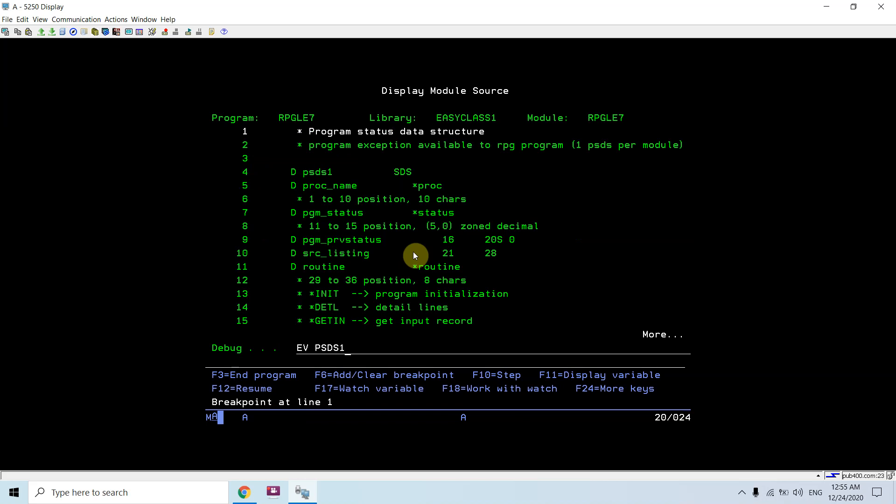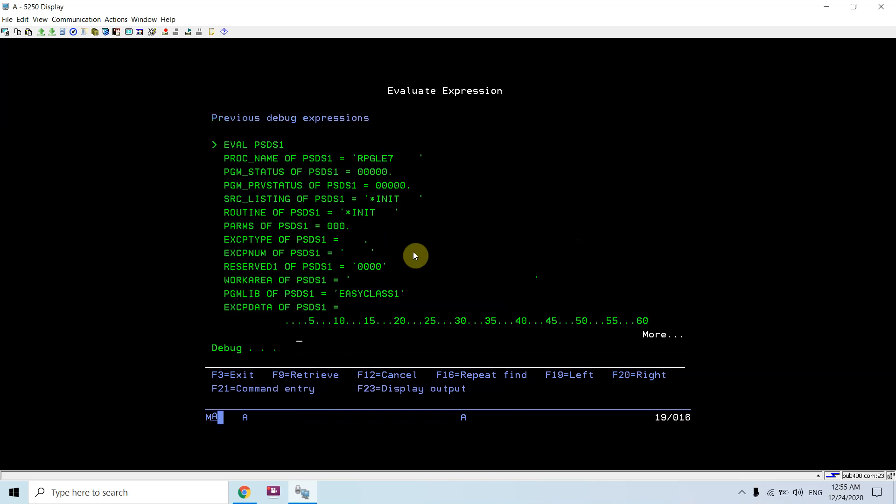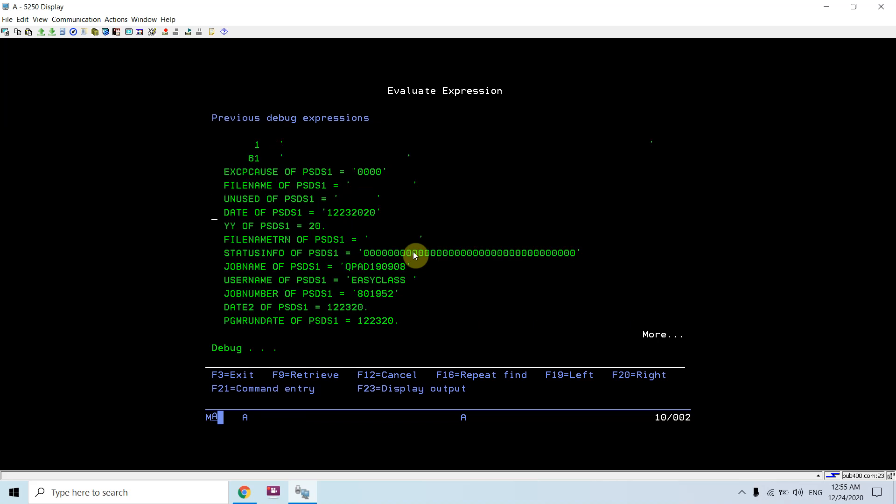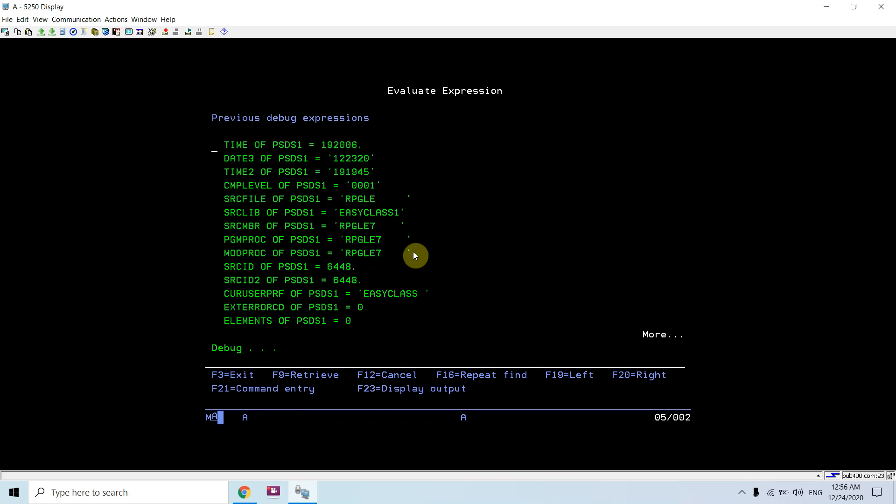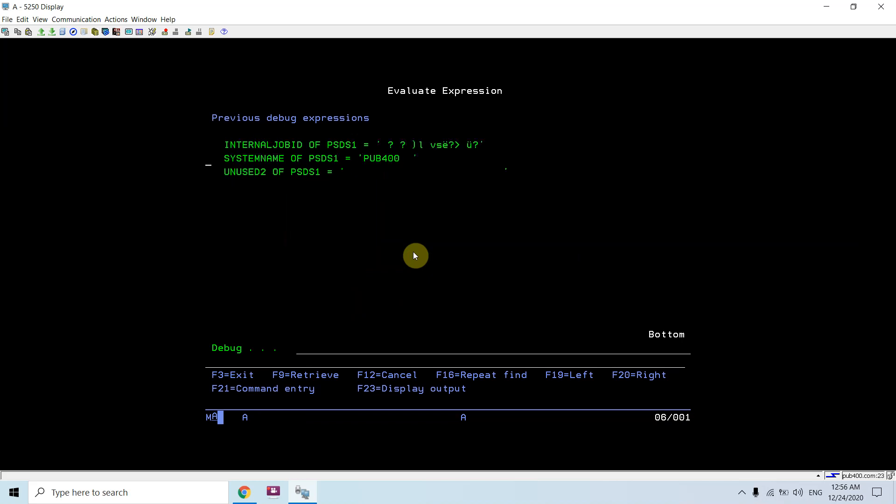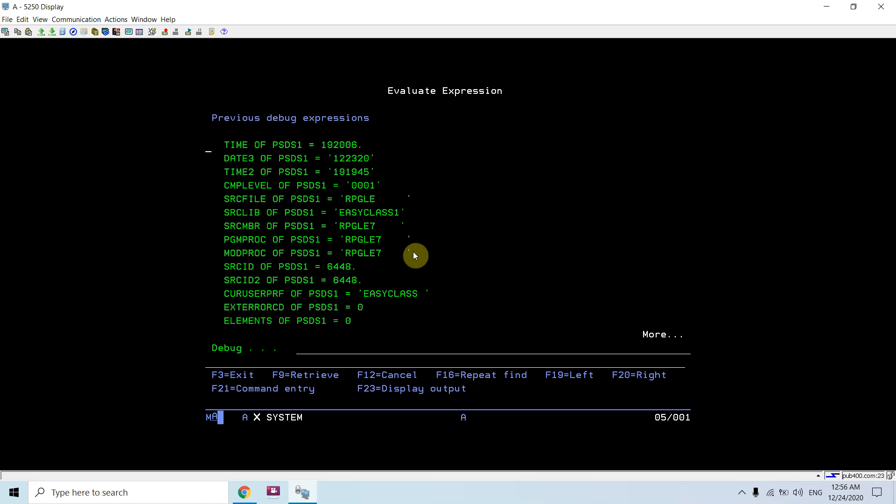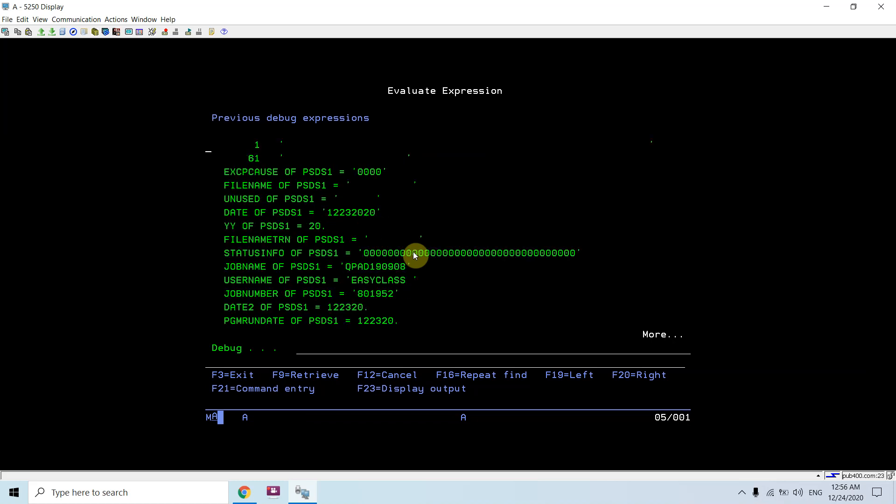Procedure name is RPGLE7, star init, program library is EASYCLASS1. Date is 23rd December 2020, year is 2020. Status info is 0. Job name, user name and job number, date, time, compiler level. Source file is RPGLE, source lib is EASYCLASS1, source member, procedure member, module member, source ID, user profile. System name is BUF400. All these information are available in the PSDS.